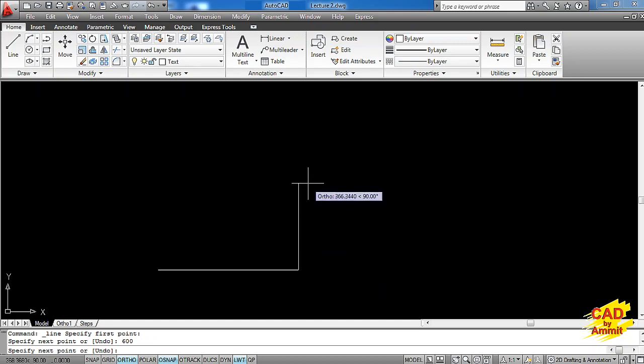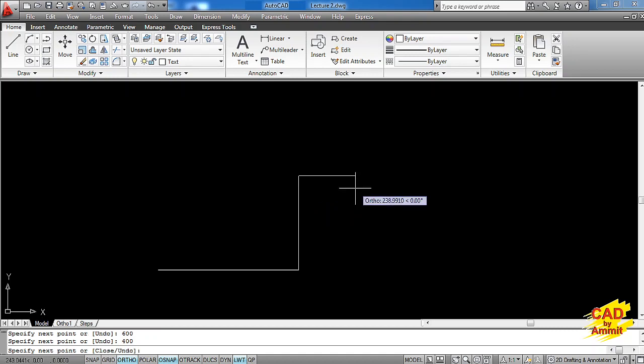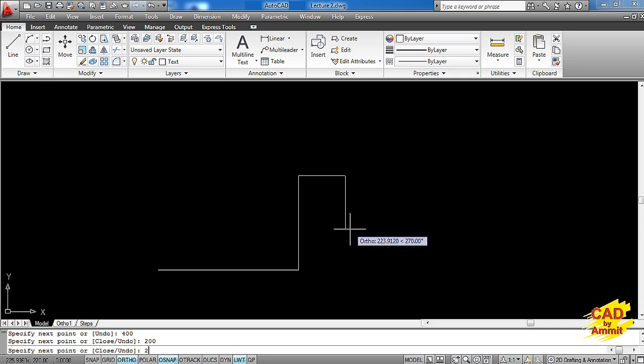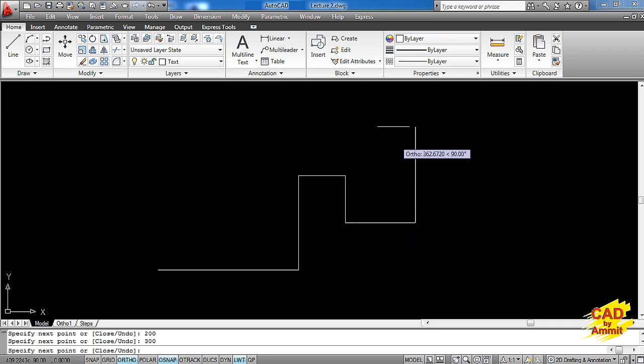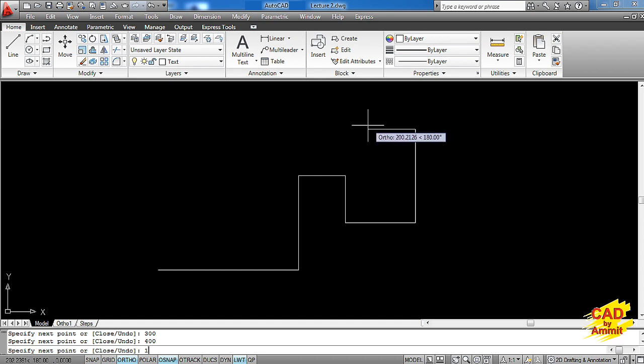Now I'll change the direction upwards: 400 centimeters is the length. Now rightwards 200 centimeters. Down 200 centimeters. Right hand side 300 centimeters. Upwards 400 centimeters. Left 100. Up 100.